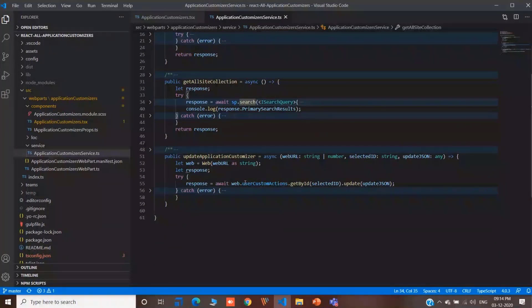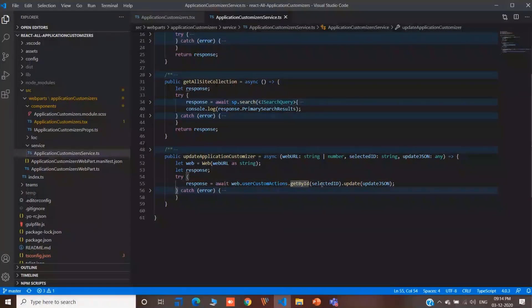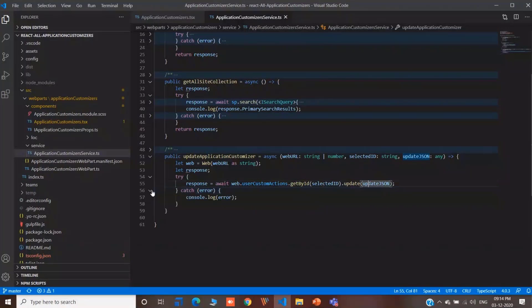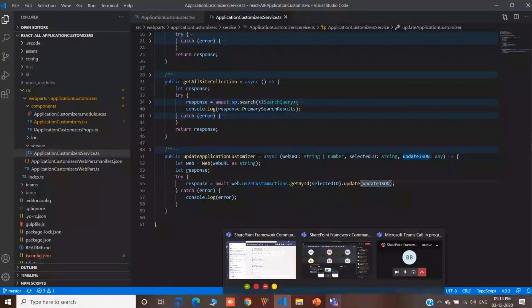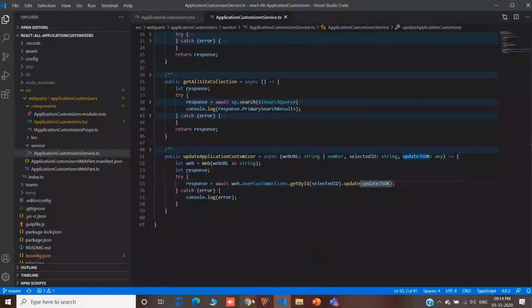And for updating, we are first getting it by ID and then we are updating it. This is how we are updating our application customizer.